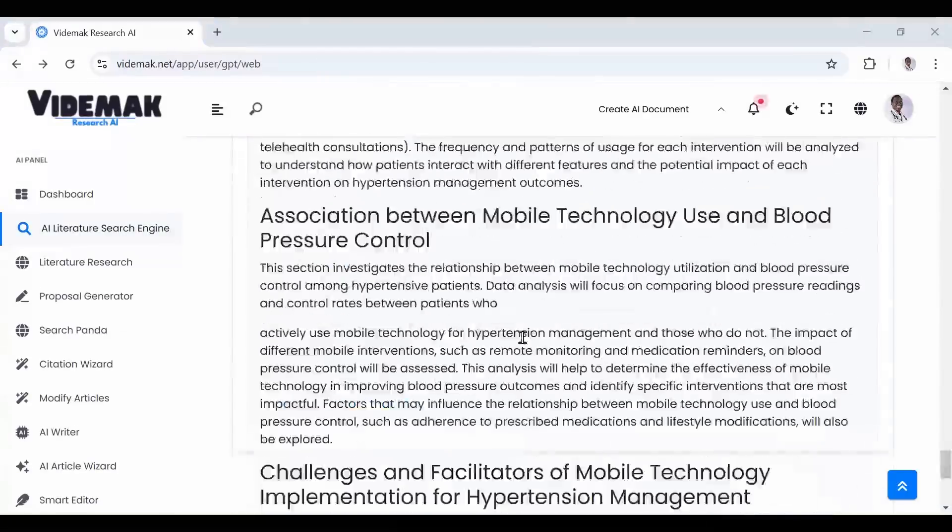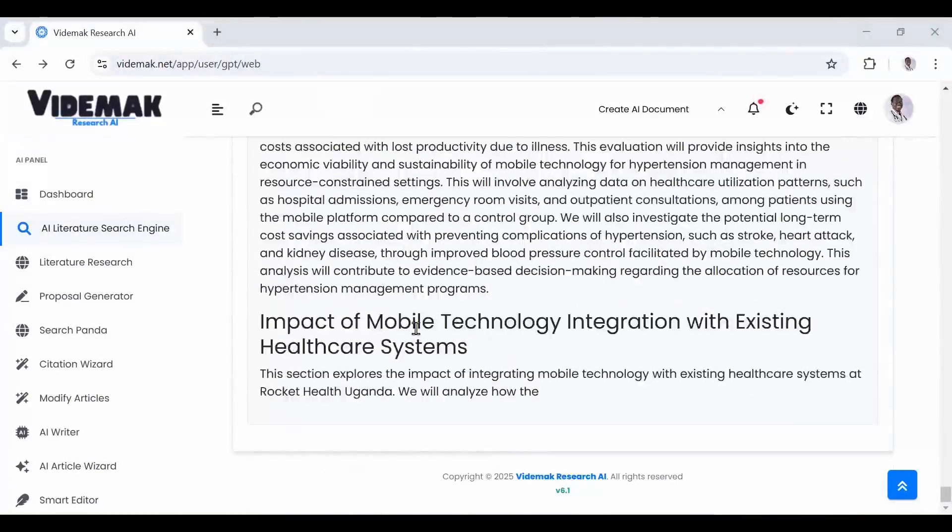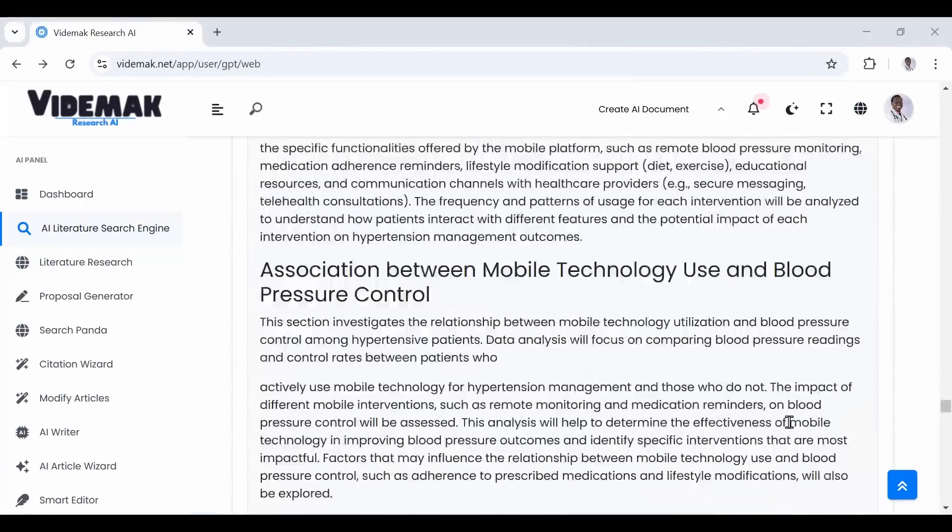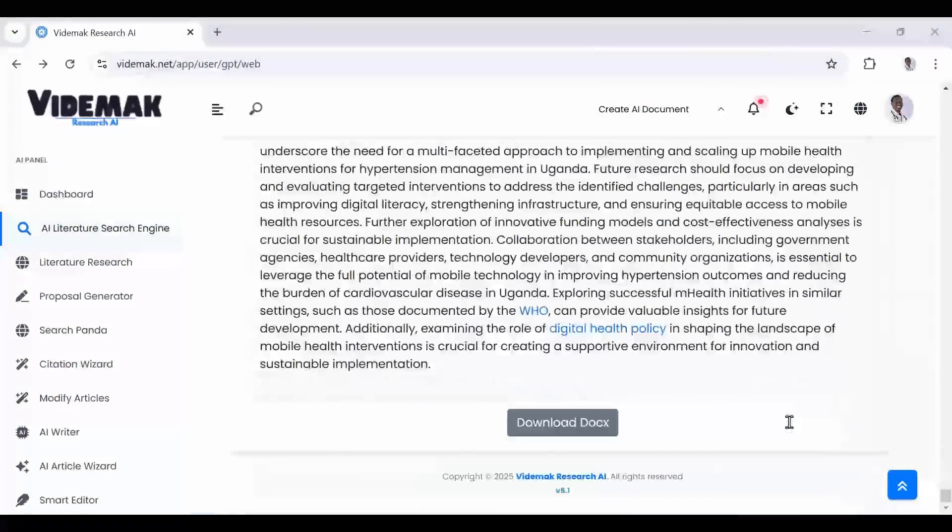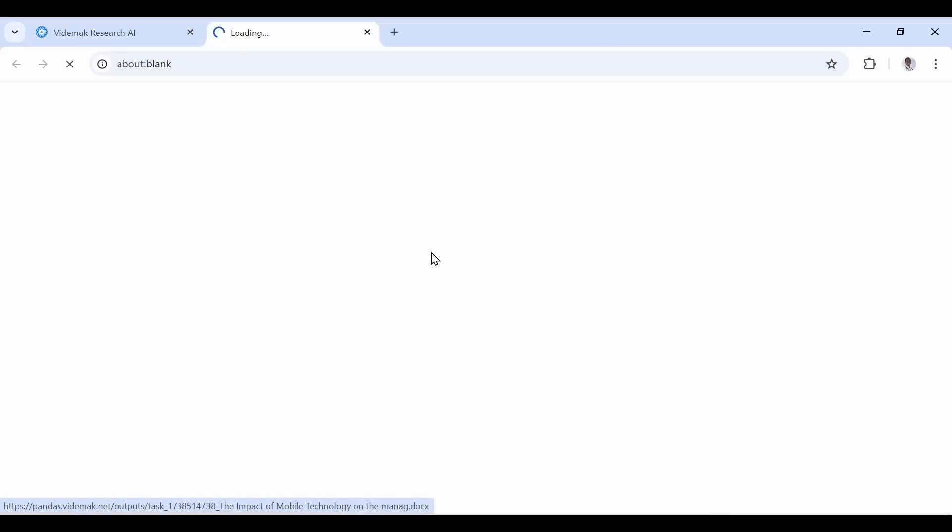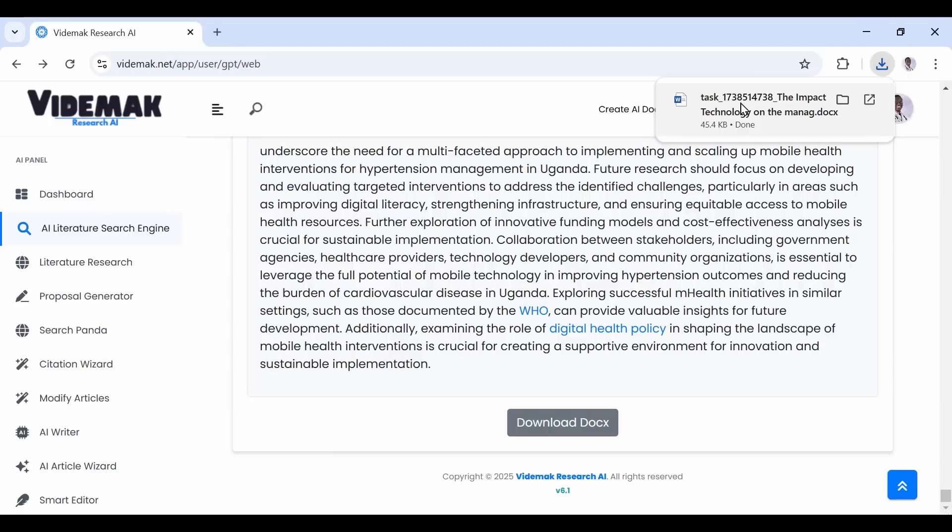As you can see, we are having our report generated, and the citations are real papers online. When the process is complete, we can go ahead and download our report. Now the report has been written, you just need to be patient and it completes. When the download button shows, you proceed to download your report.